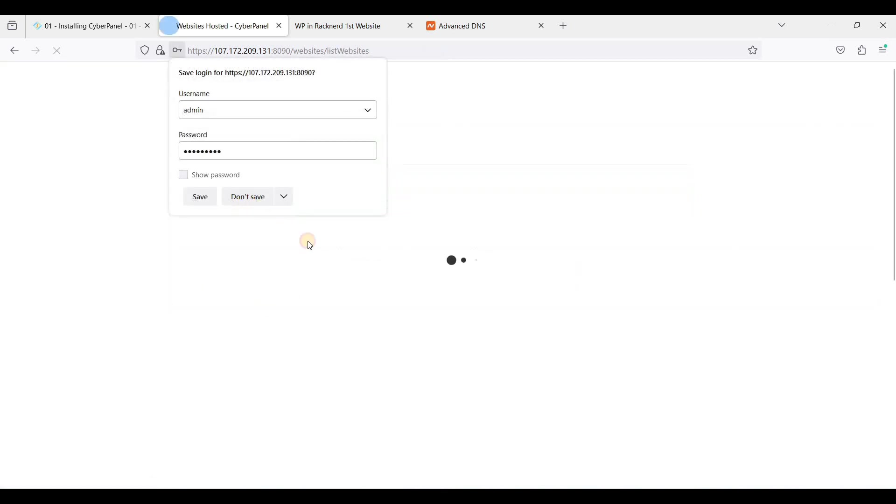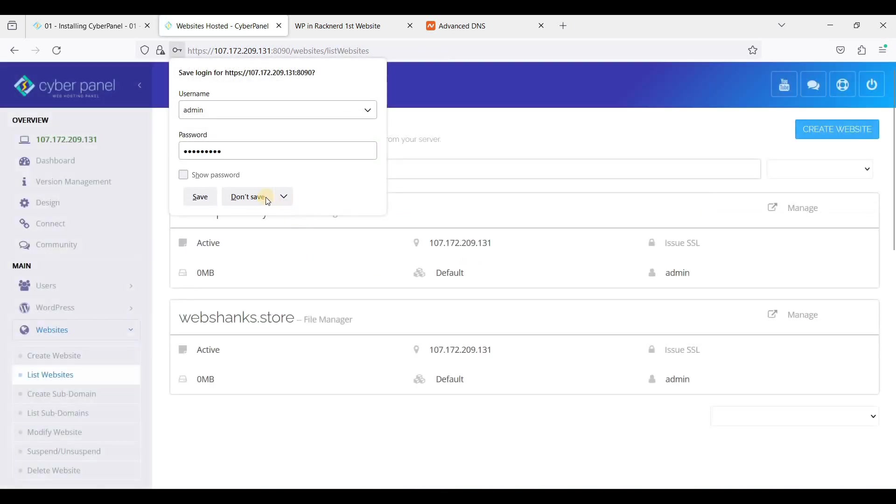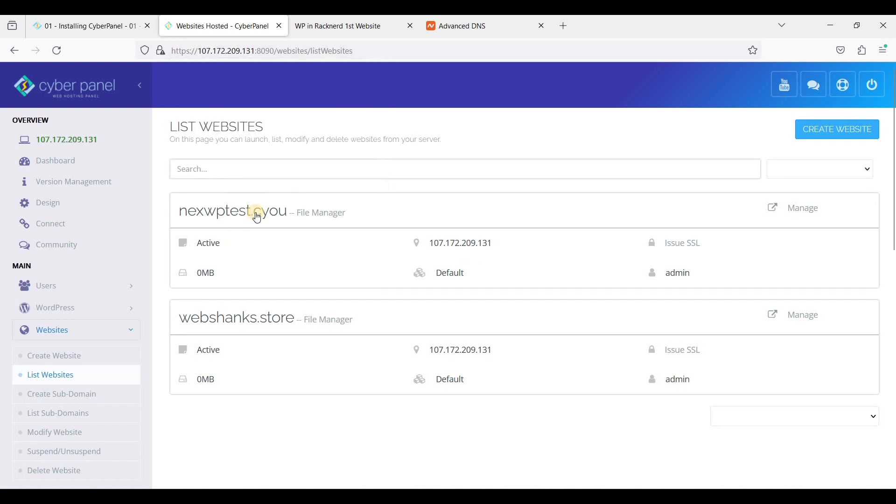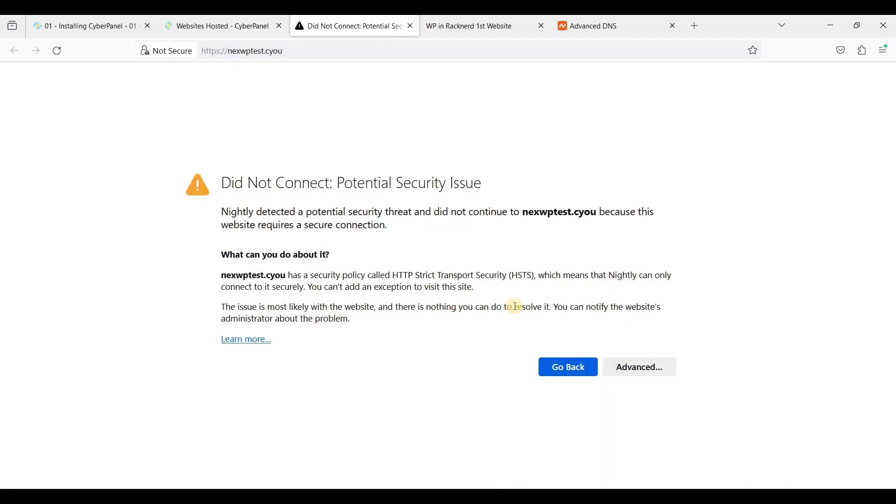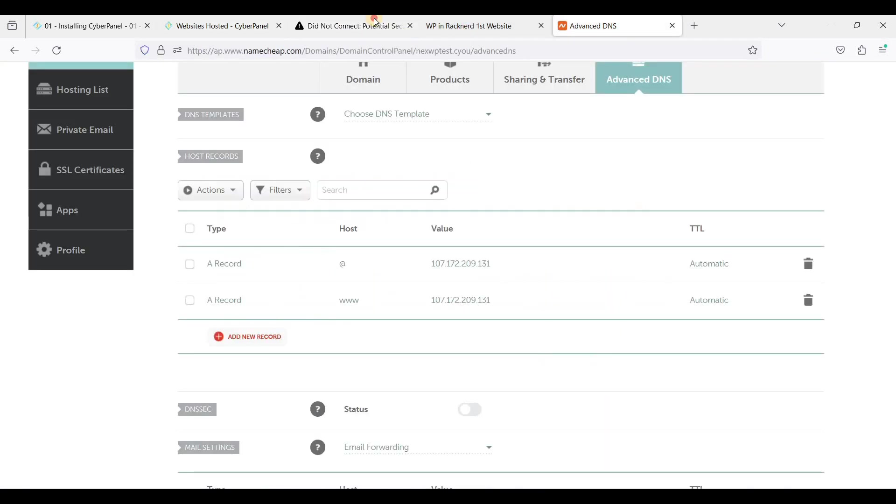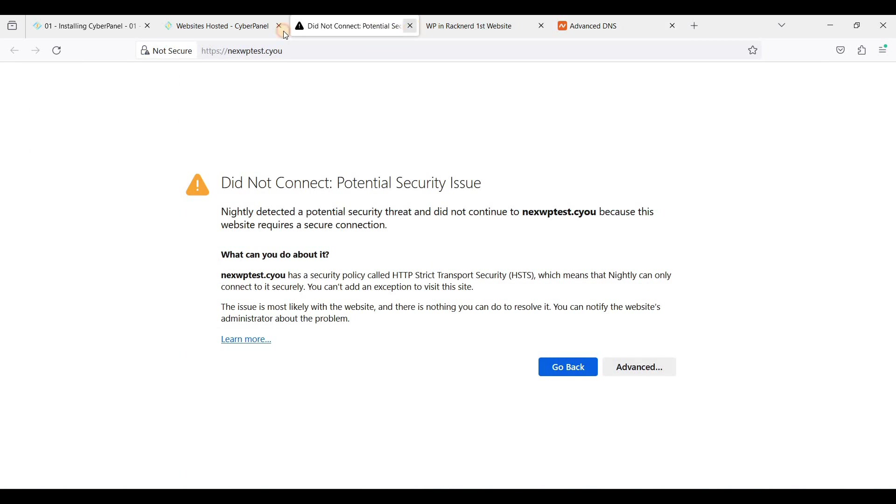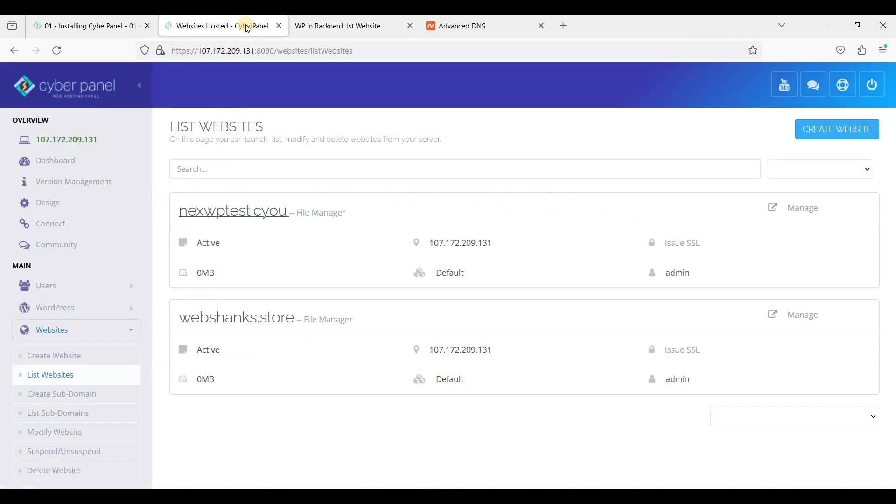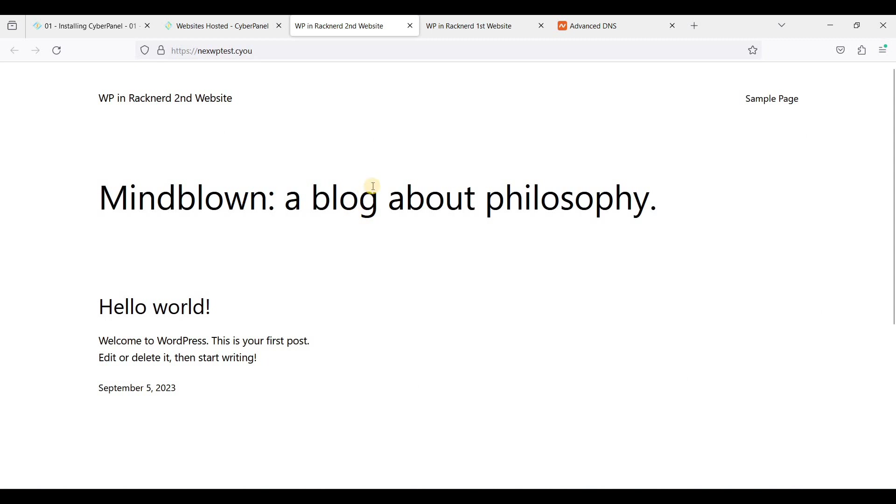List Websites and just click this one, okay not yet, it's still propagating. Okay, let's check again. Okay, now we have created two WordPress websites in CyberPanel without the need of cPanel.